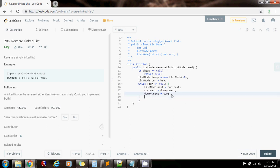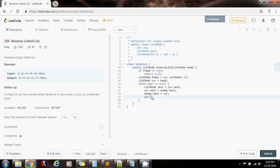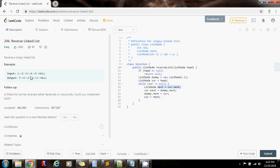Then every time you move to the next node using curr — curr now points to whatever next is pointing to. That's why you have to save the next pointer at the beginning, because you don't want to lose it in the input. And finally you return dummy.next.